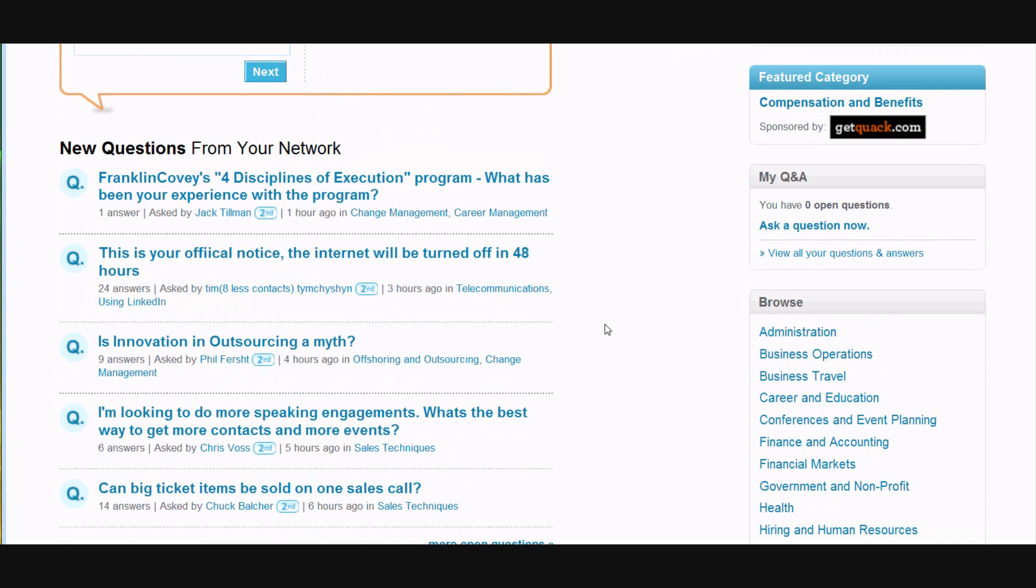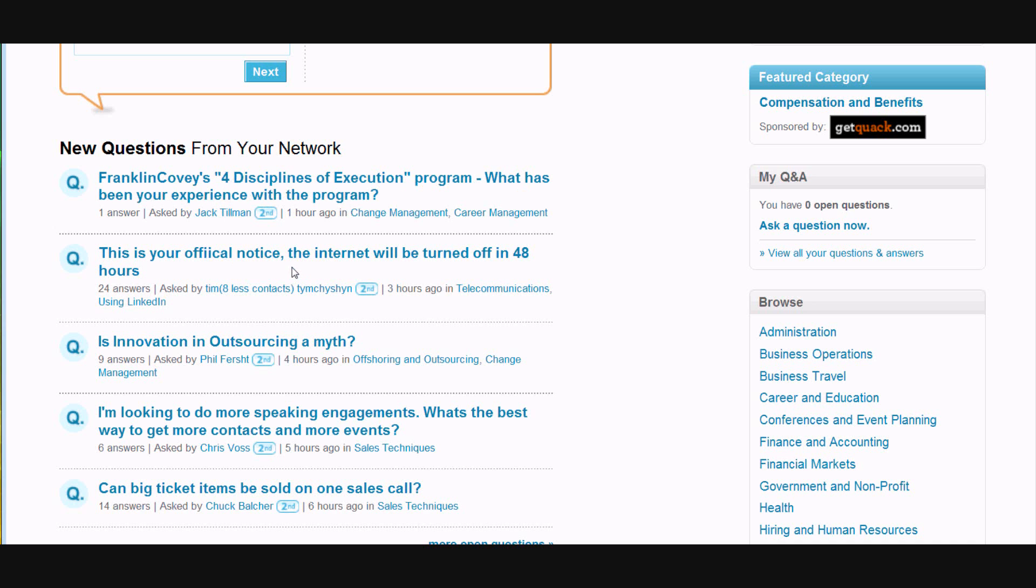You can also browse some of the questions that people inside your network have asked and if anything catches your attention you can go in and answer it.